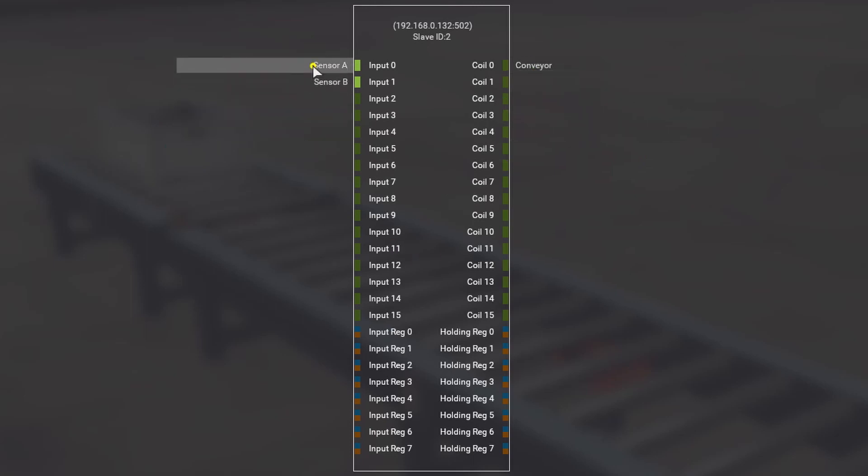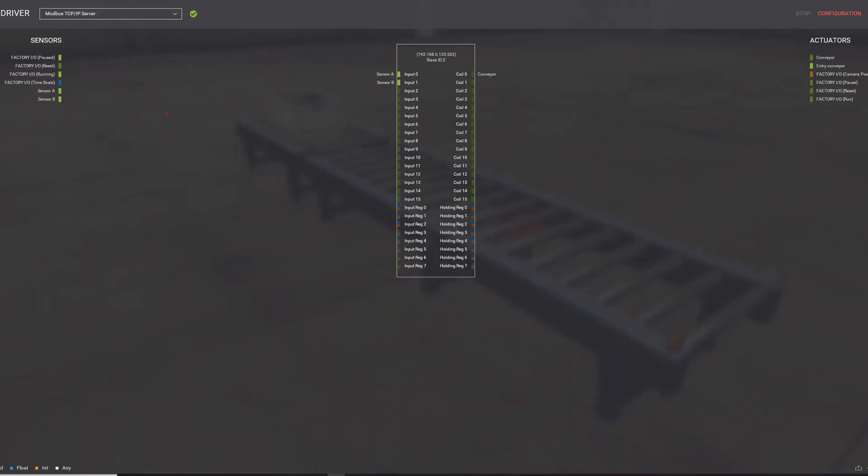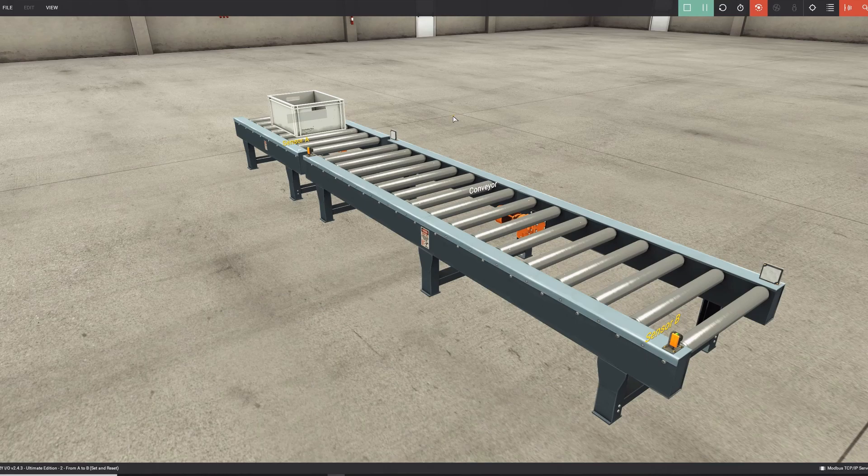So we have two inputs, sensor A and sensor B, and a conveyor. You can see there is one already, and the conveyor is 0 because there is nothing happening in the sketch yet. We go back, and that was our setup in FactoryIO.